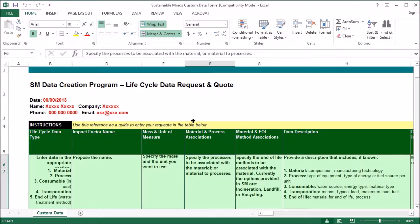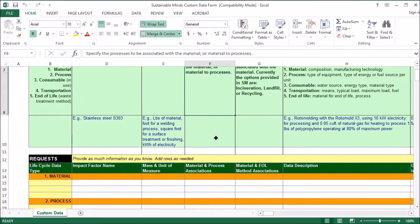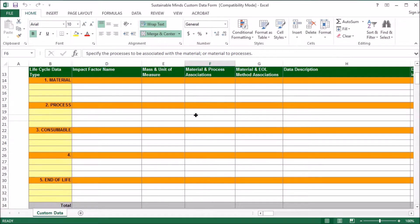I already have it open here. So in this spreadsheet, there are instructions at the top, and then there's room to put your request at the bottom.